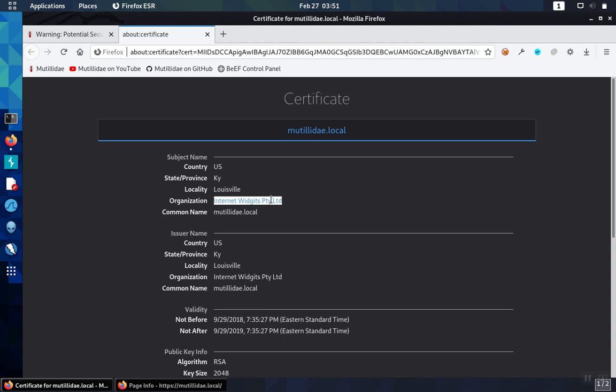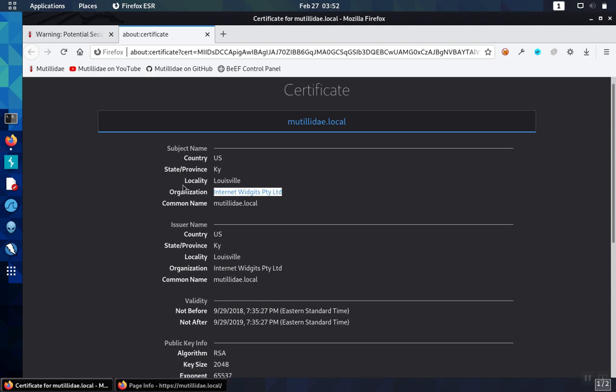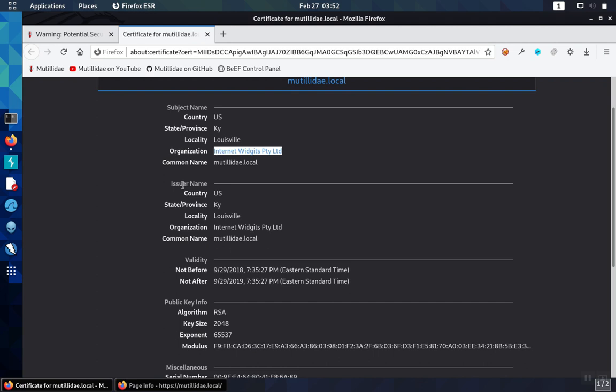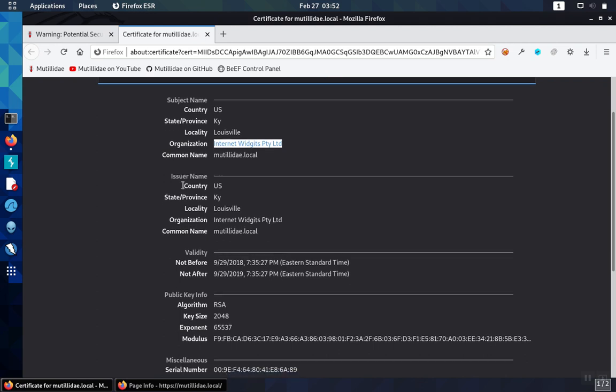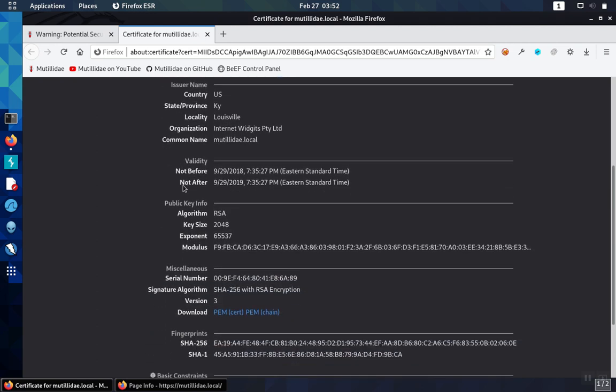For one thing, is the certificate signed by a valid certificate authority that's trusted? We already know it's not because we got the certificate warning when we tried to browse to the HTTPS version of the site. But we can also see here that the signatory is not a commonly trusted entity.